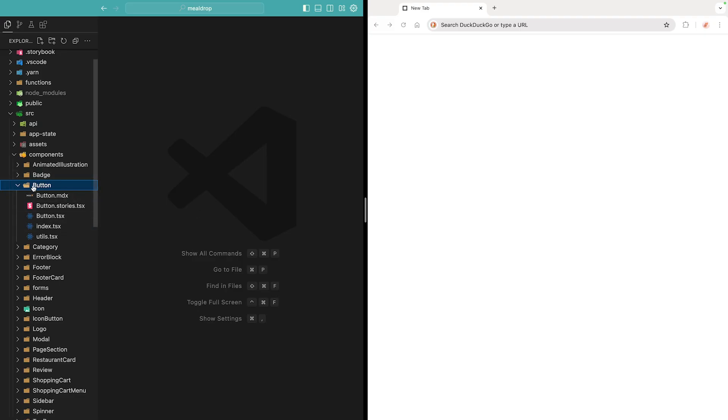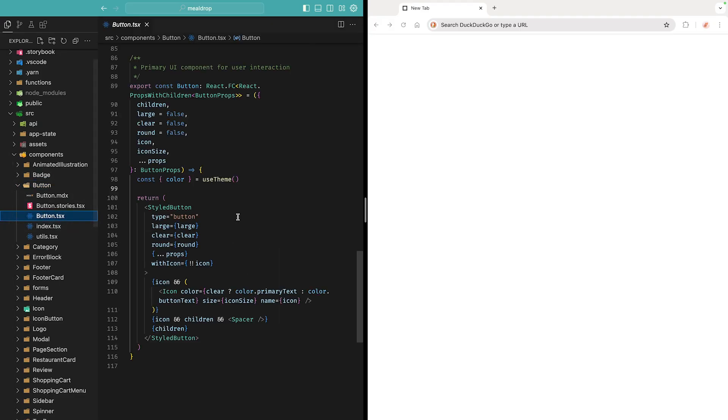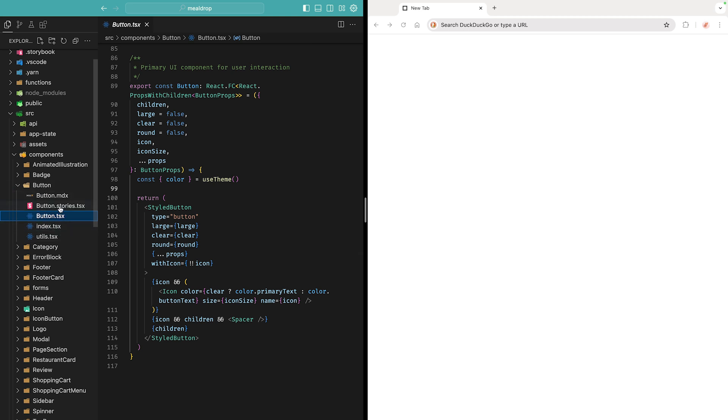On the left side, I have a button component. It has different UI based on props like large, clear, and round. So similar to how you write tests in a co-located test file in the component directory, for Storybook you have a stories file.